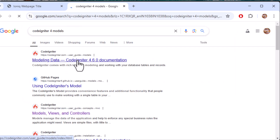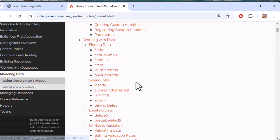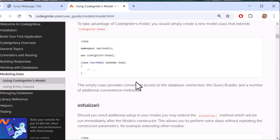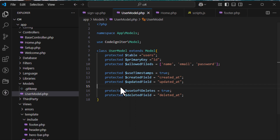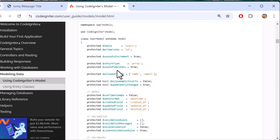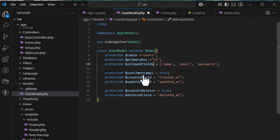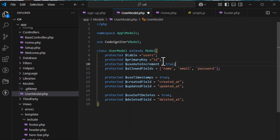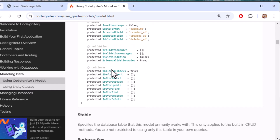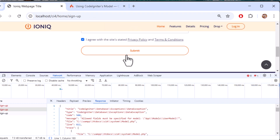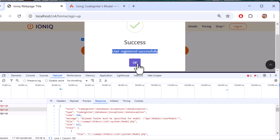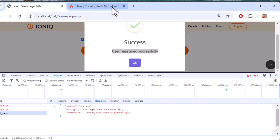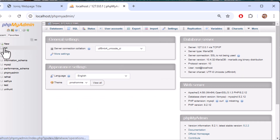There's another error related to primary key. Checking the official CodeIgniter 4 model documentation, I see that I missed setting the auto-increment property to true. The primary ID must be unique and auto-incremented. Copying that setting and adding it to the model.